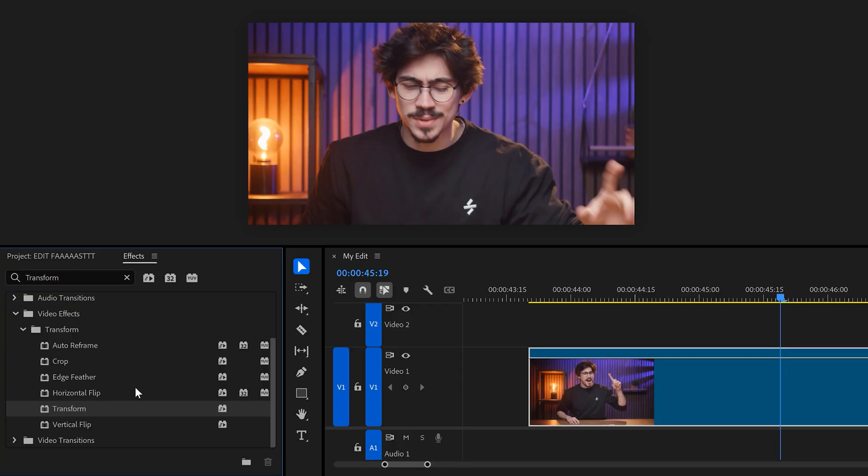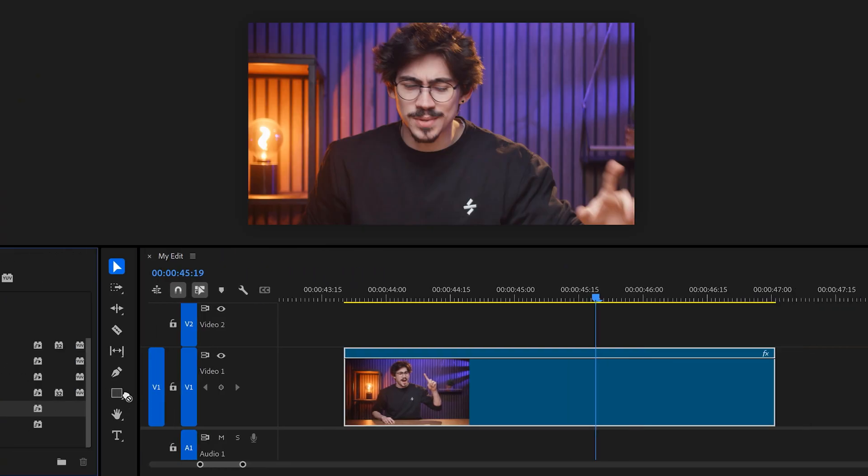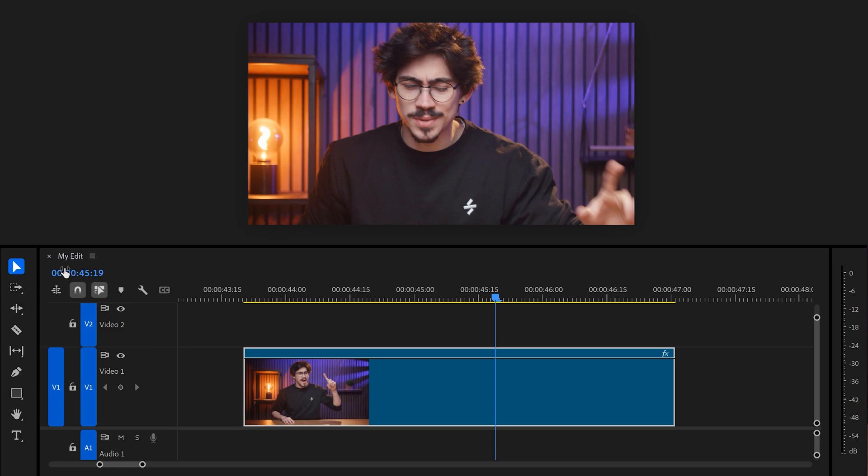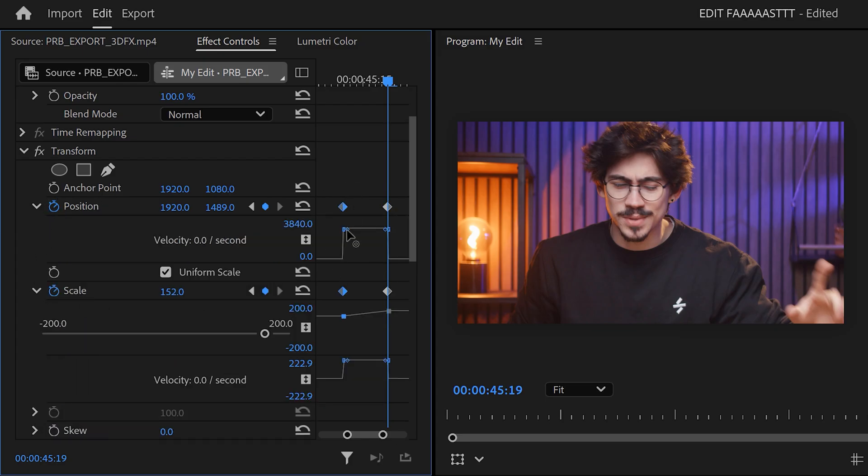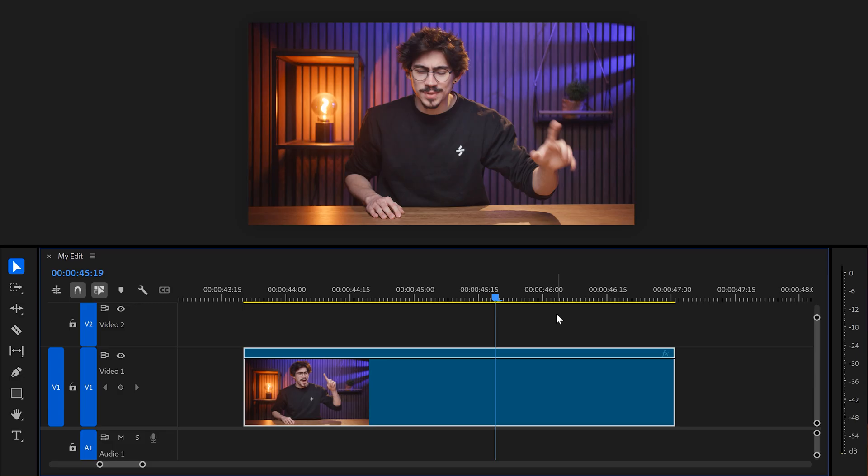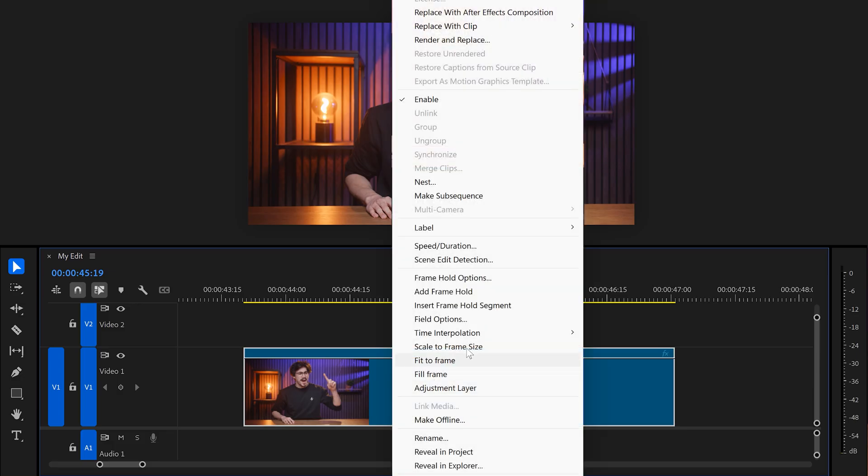If you want to make an animation, even just a simple zoom in on your face, please don't go through the struggle of using the transform effect, using these annoying velocity curves to ease your keyframes. Don't get me wrong. If you don't have After Effects, this is the way to go. But if you do have After Effects, right-click your clip and choose After Effects composition.